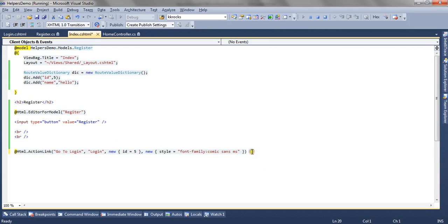So this is how you can use action link HTML helper to render anchor tag which redirects to different action methods. Thank you very much.